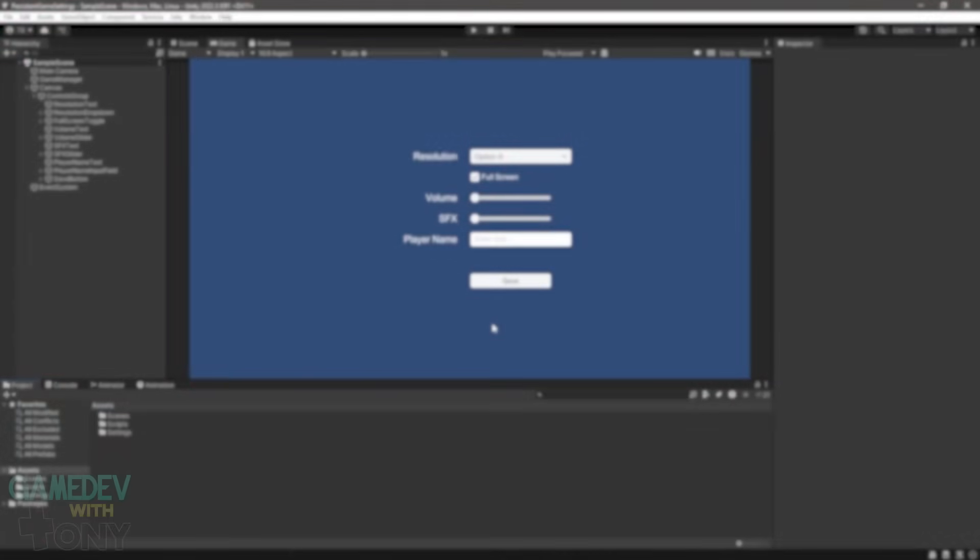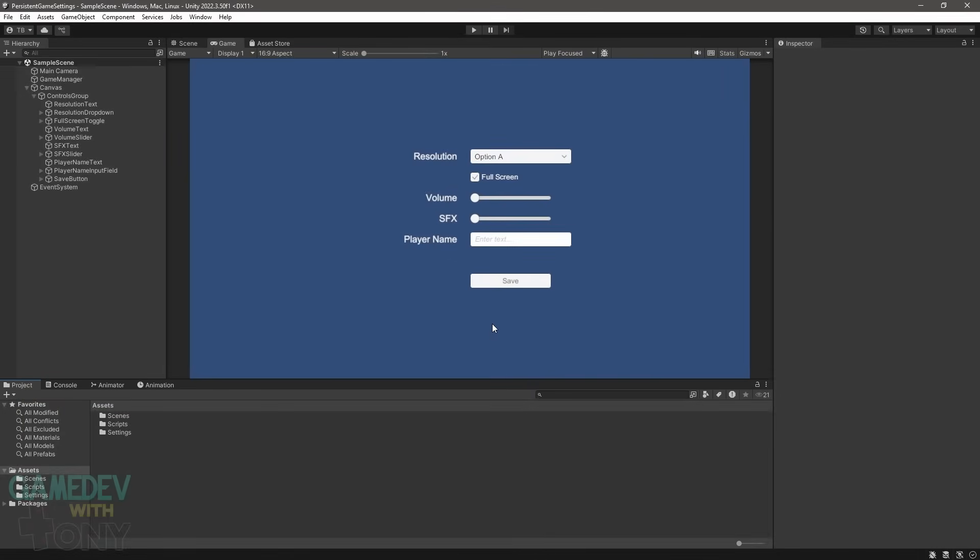Hey fellow coders, welcome to Game Dev with Tony. In this video we'll learn how to load and save game settings from a JSON file directly into a scriptable object, ensuring they stay persistent between game sessions. This is especially important because by default scriptable objects don't save the runtime changes when your app closes. Let's dive in.